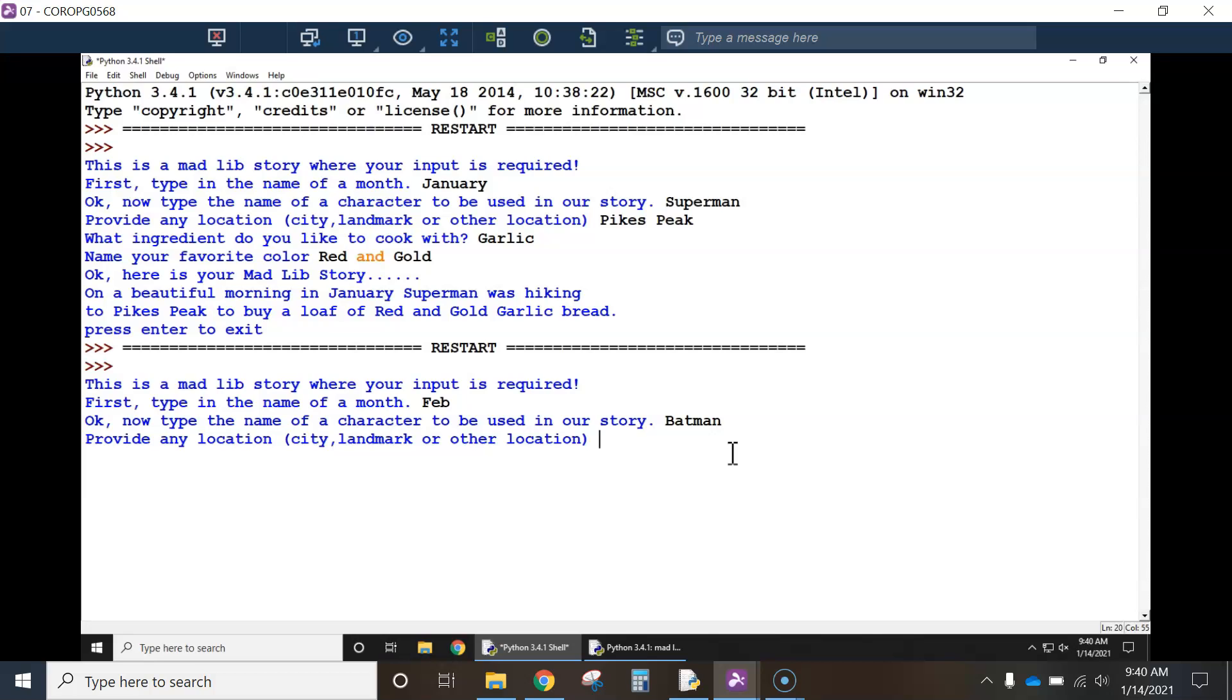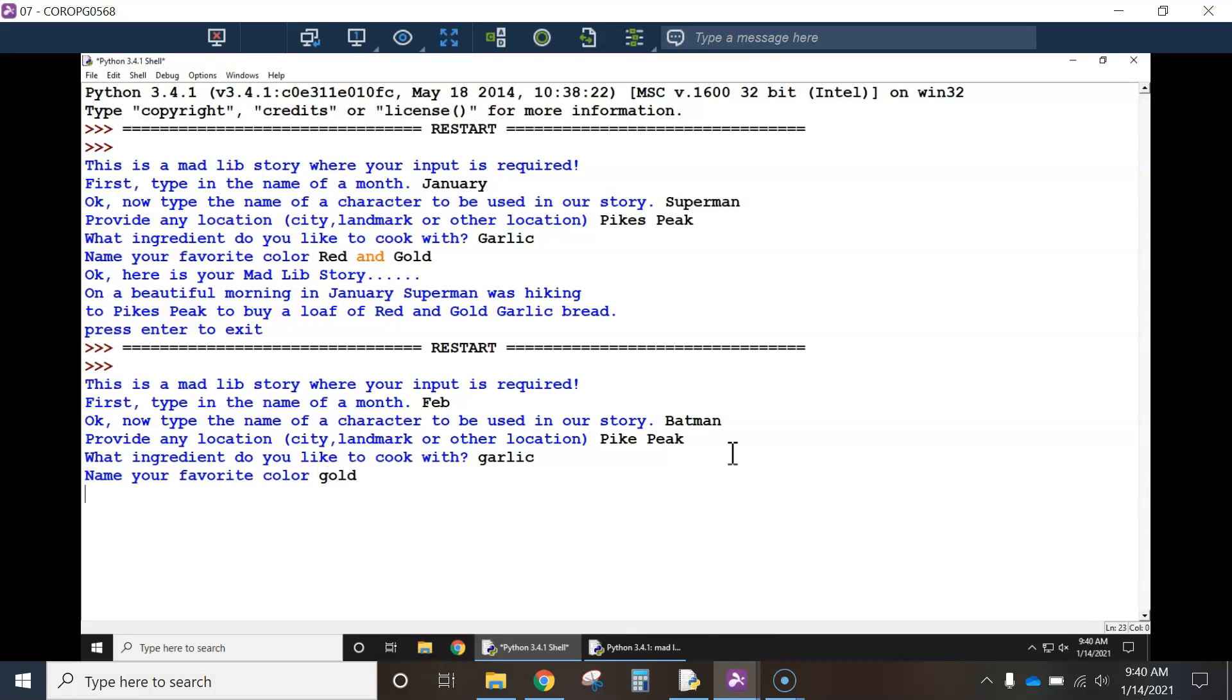Let's do, I like Pikes Peak. Ingredients, garlic, and I'll just say gold. I hit enter. There, see, it slept for a minute.